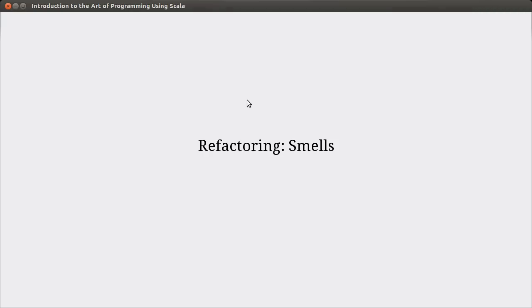Hello, welcome back to the video lecture series for Introduction to the Art of Programming using Scala. This video begins a brief introduction to the topic of refactoring.